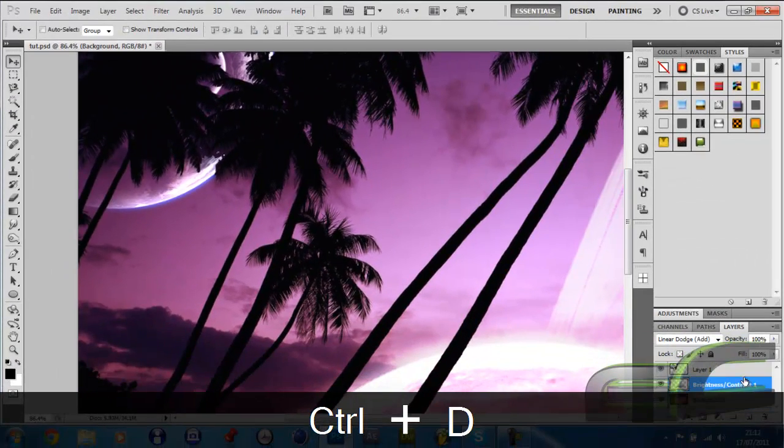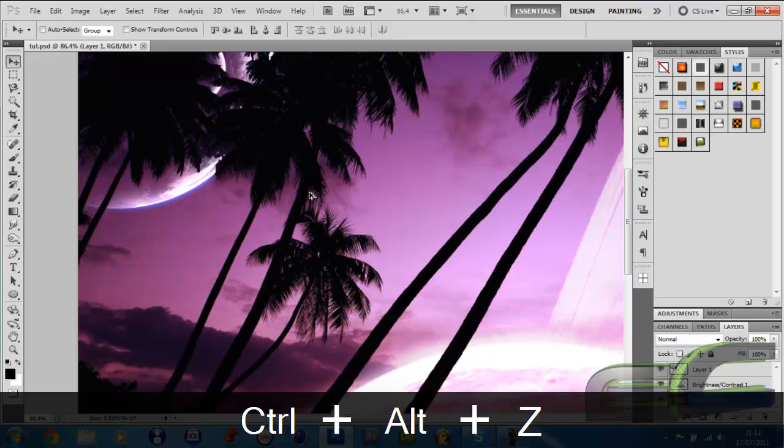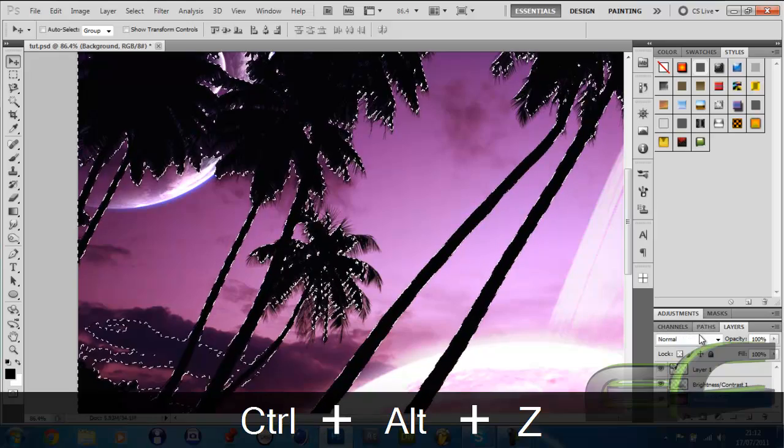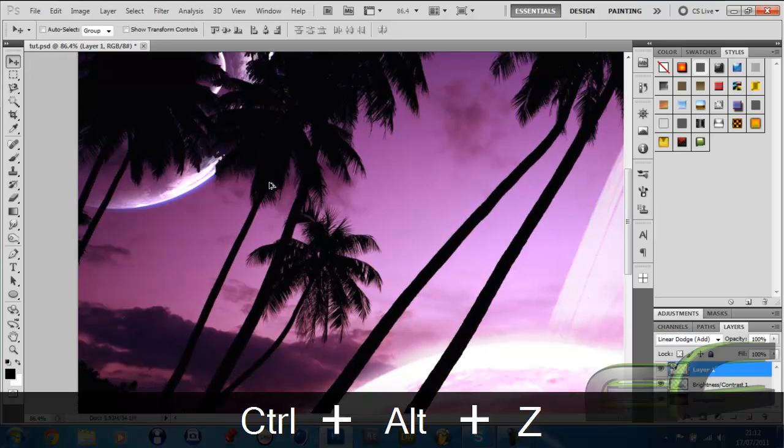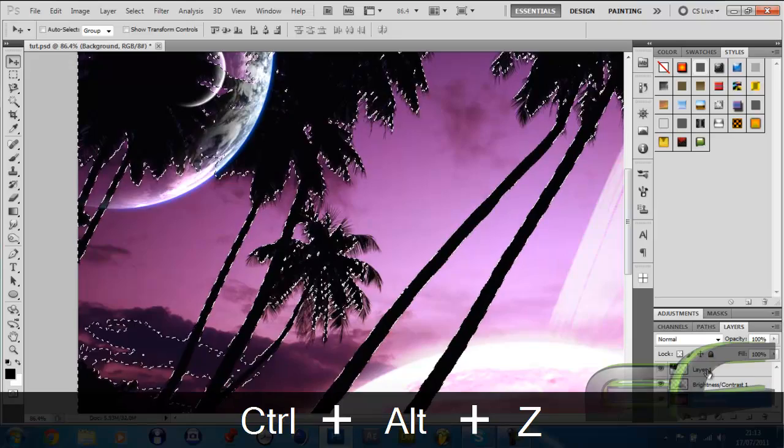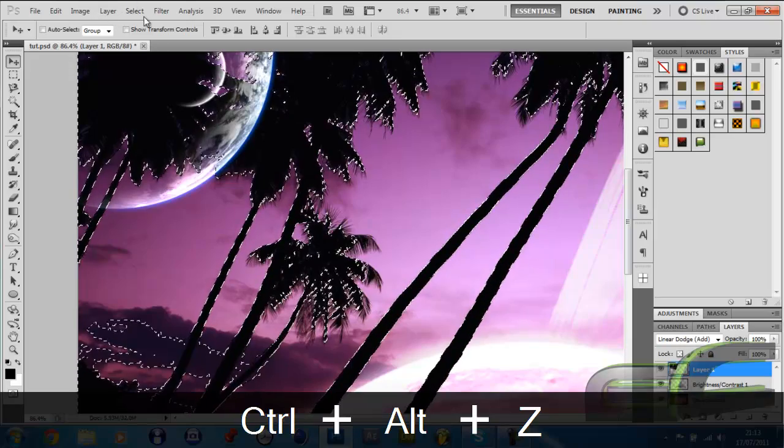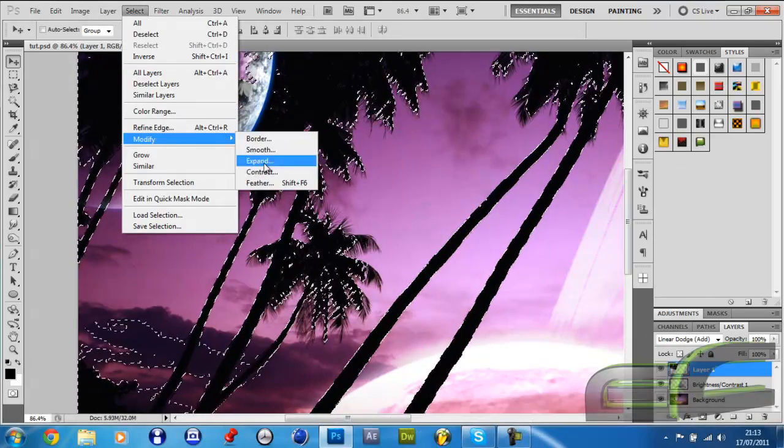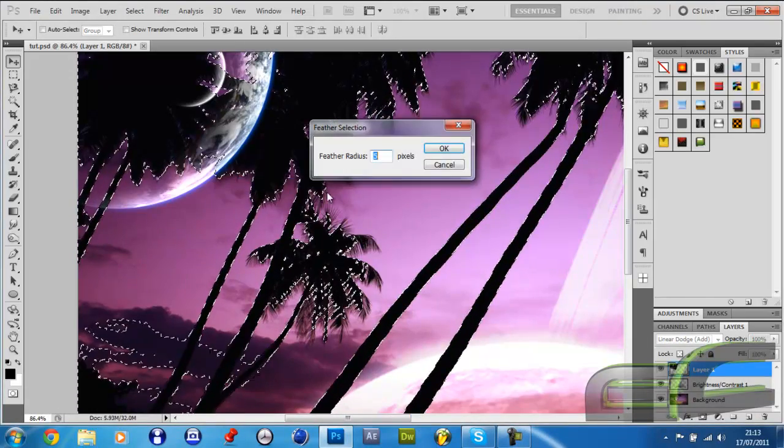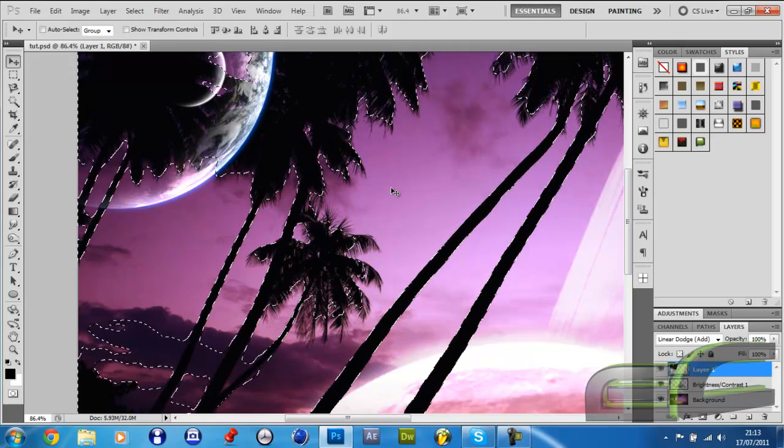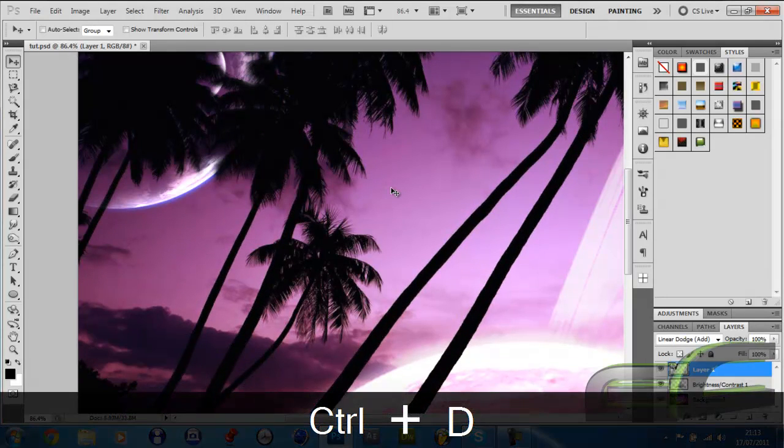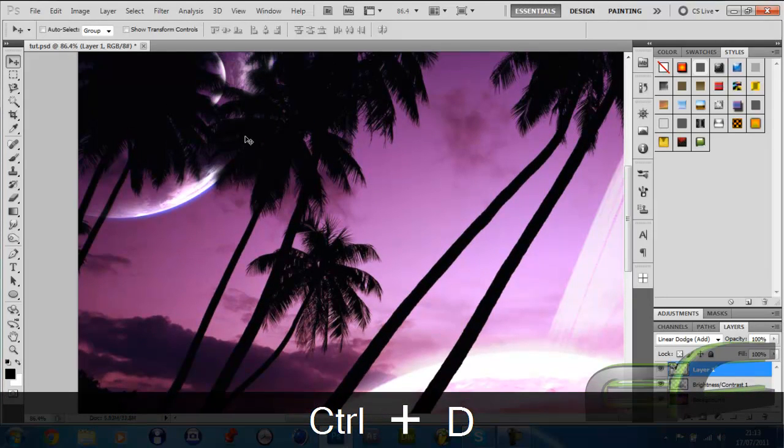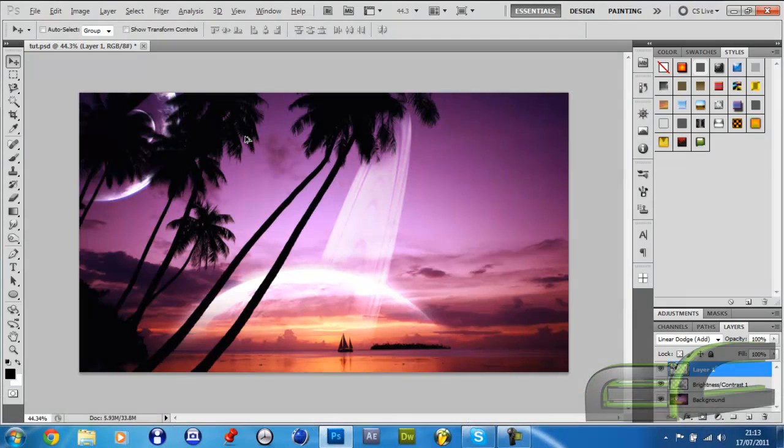So just to make it a little more accurate, I'm going to feather it out. So Select, Modify, Feather. I'll use five for now and observe the result. I'm very much happy with that, so I'm going to keep it like that.